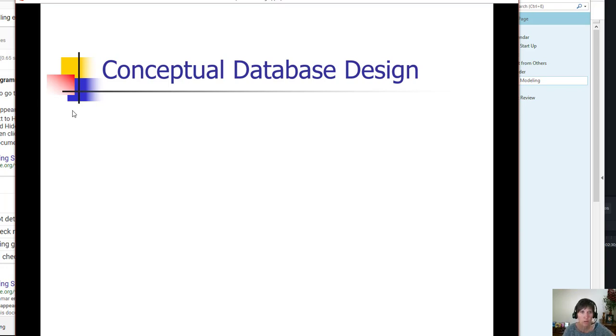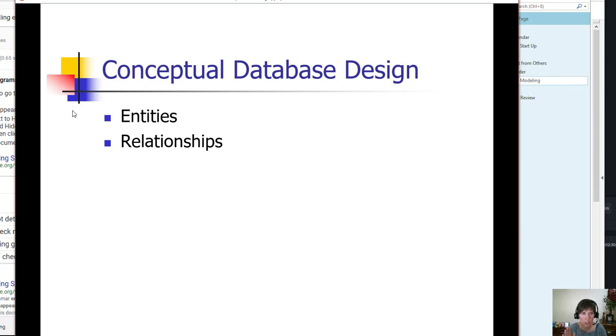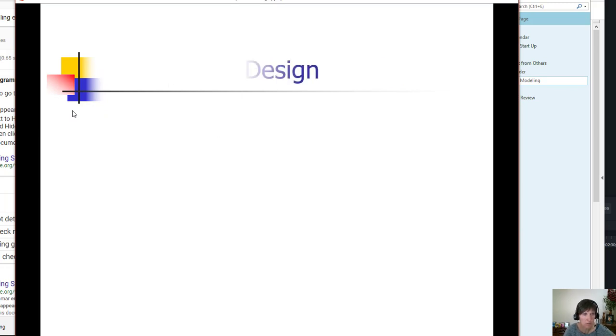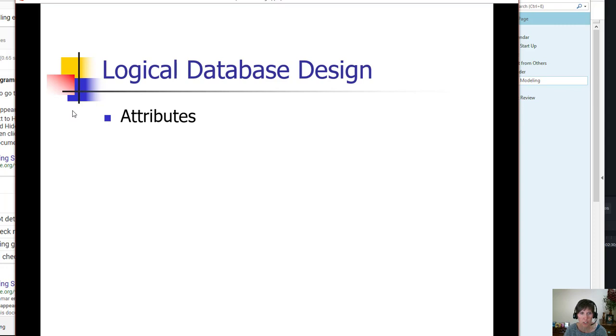For our conceptual database, we're going to add entities and relationships. Then we'll build on these in order and create a logical database design, adding to the entities and relationships the attributes and keys, both primary keys and foreign keys.